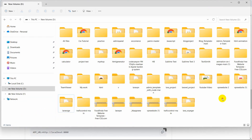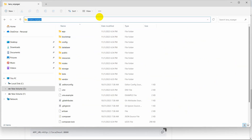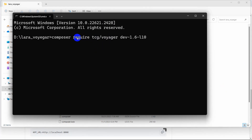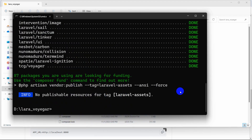Let me go to the project directory and open another command prompt here. We are going to paste the command: `composer require tcg/voyager:dev-1.6-laravel-10` and press enter. It will download the required files for the Voyager package. It may take about two minutes to install — and there you can see it is done.